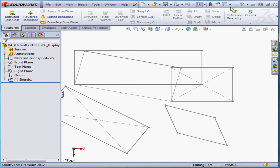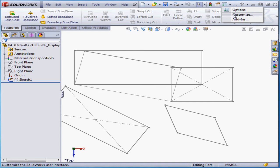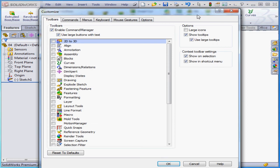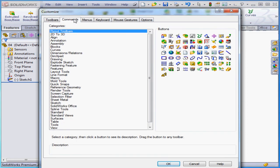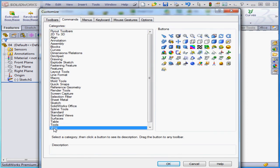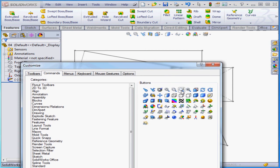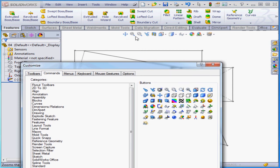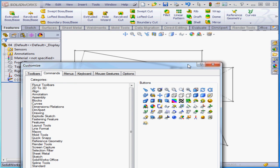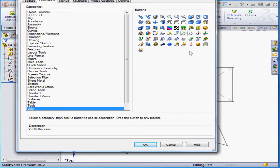Let's launch the Customize dialog window, and we'll go to the Commands tab. Click on the View branch. Here's the Pan command. Let's grab and drag the icon and just drop it right on the Heads-up toolbar. And click OK.